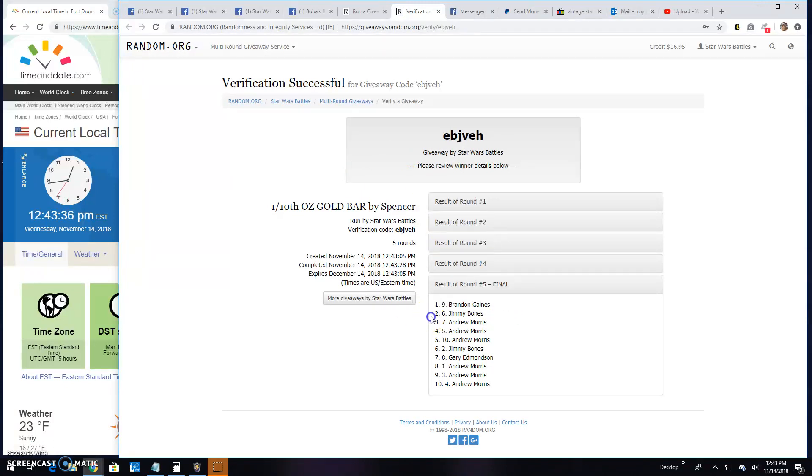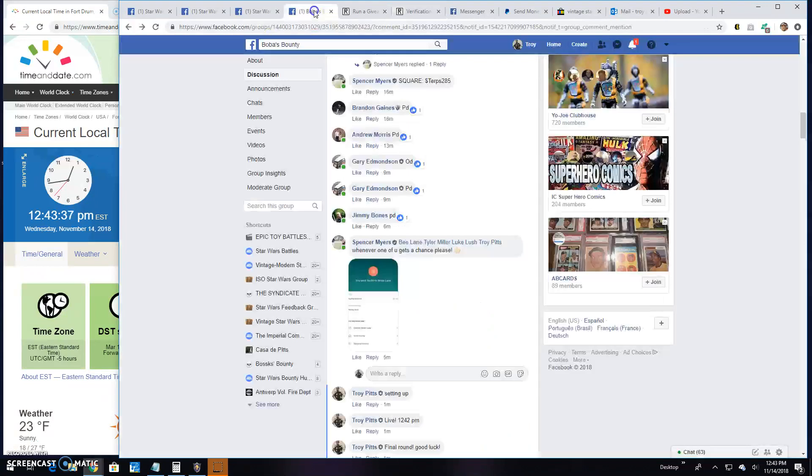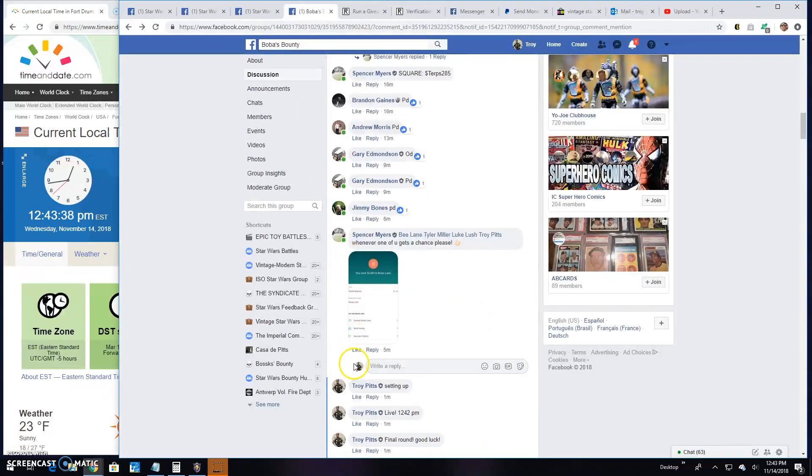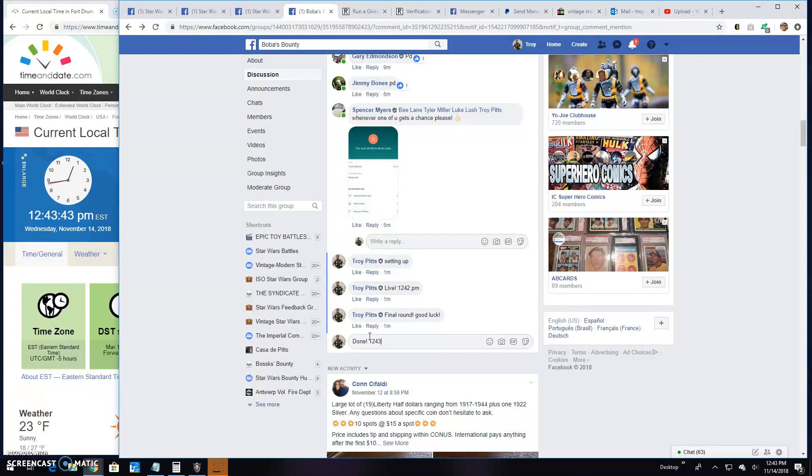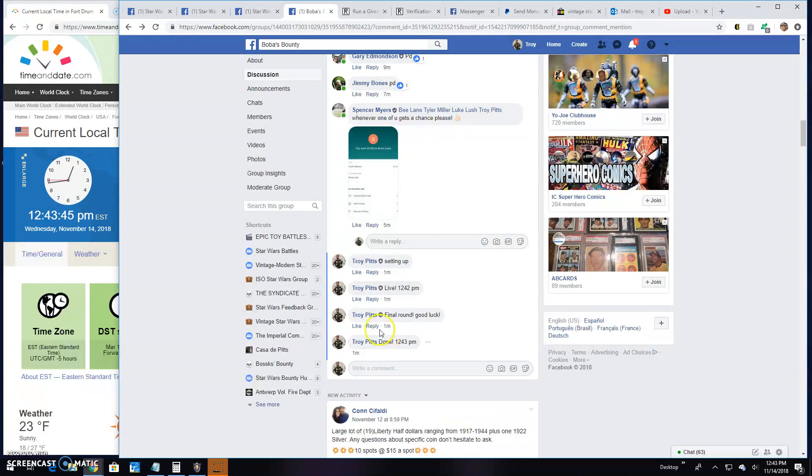That's going to bring an end here guys, it's 12:43. Until next time, battle on.